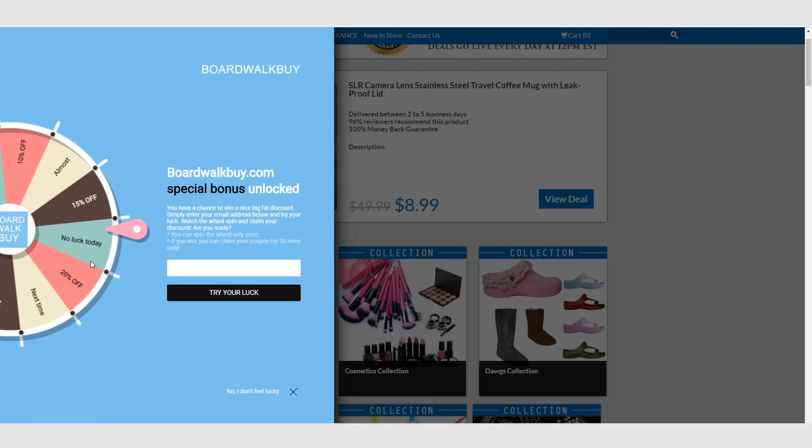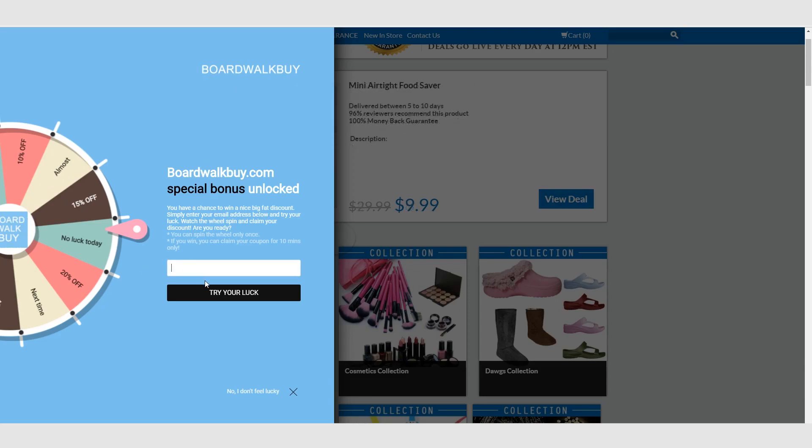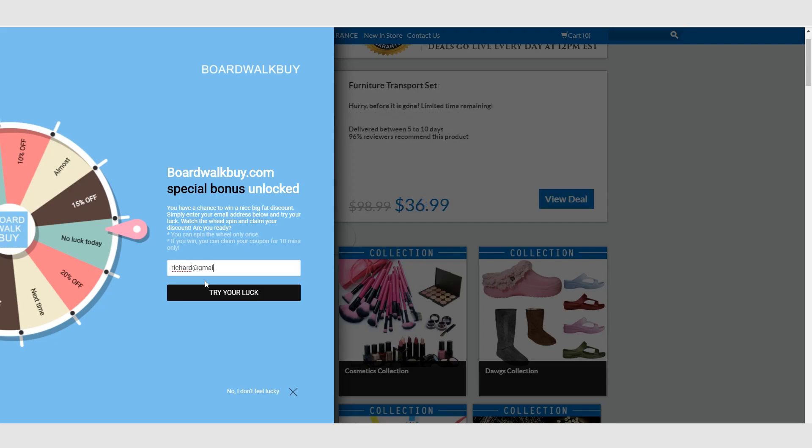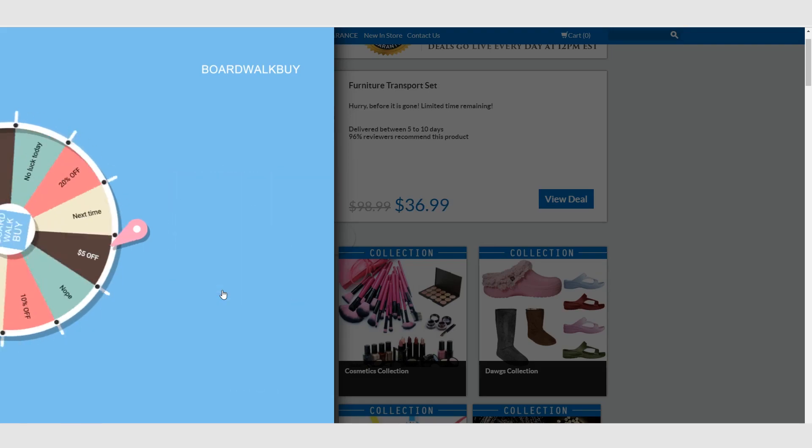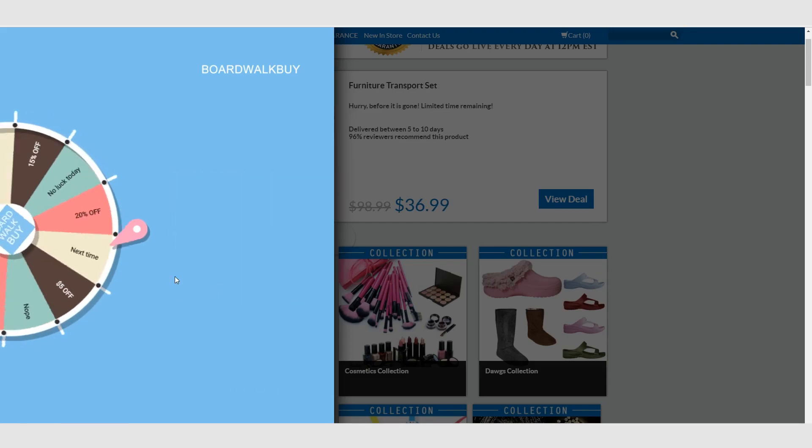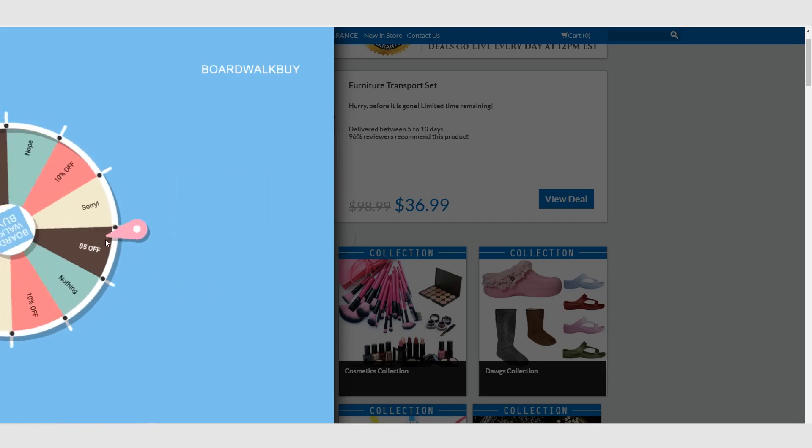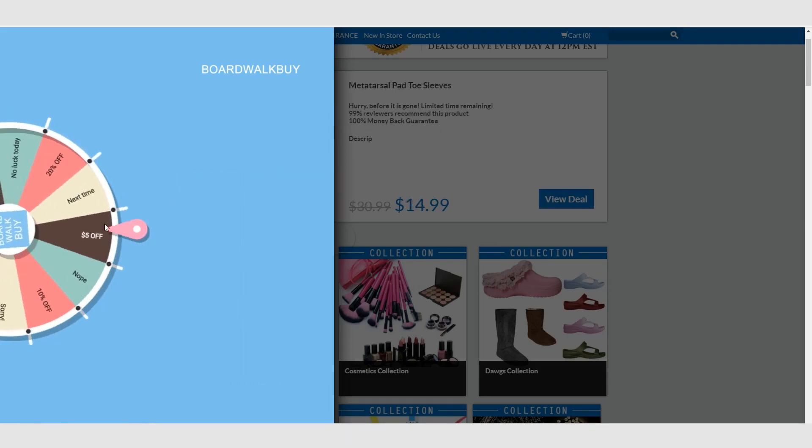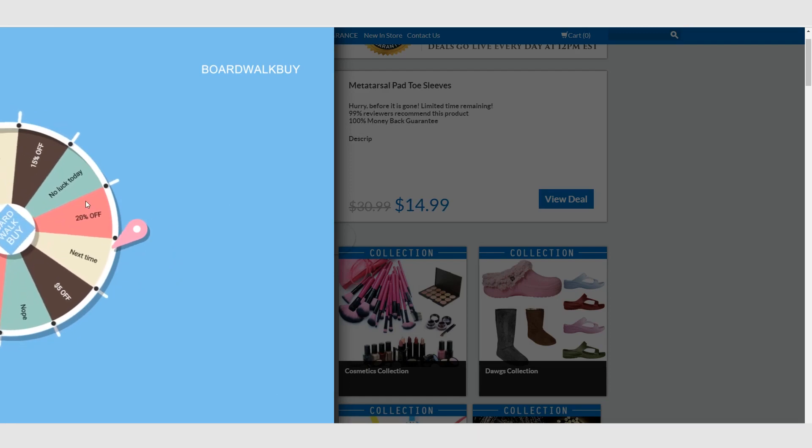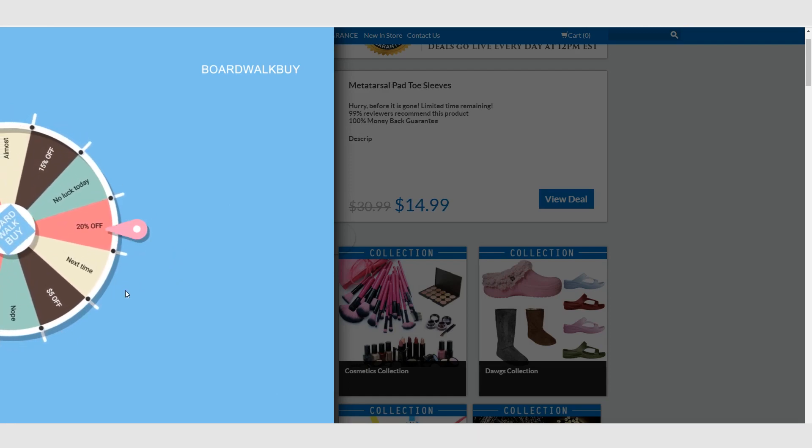There it goes. So this is the app right here, Wilio. So as you can see, you can put your logo up here, your logo here. So what happens is I'll put in an email. So I'll put in, I don't know, Richard at gmail.com. So you put try your luck, you spin, and this person right here is controlling exactly what I get.